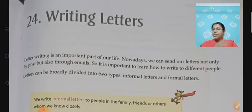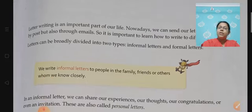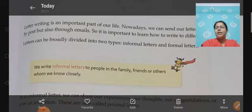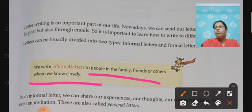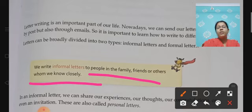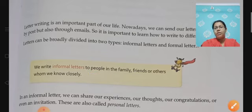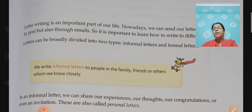Normally letters are divided into two types. One is informal and the second one is formal. We write informal letters to our family, friends and other people whom we know closely. We write informal letters to people who belong to our family, or friends, or people we know well. In those letters we can share our experiences and thoughts. You can also call it a personal letter.